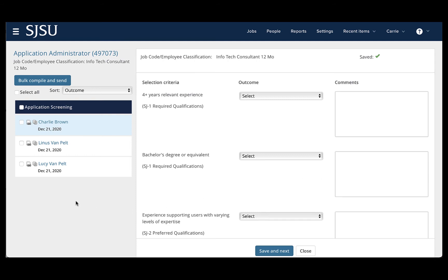We recommend only bulk compiling 20 to 25 at a time in order to ensure faster processing and to ensure that things get processed correctly.